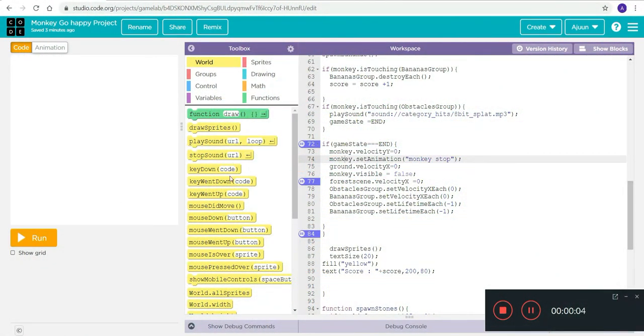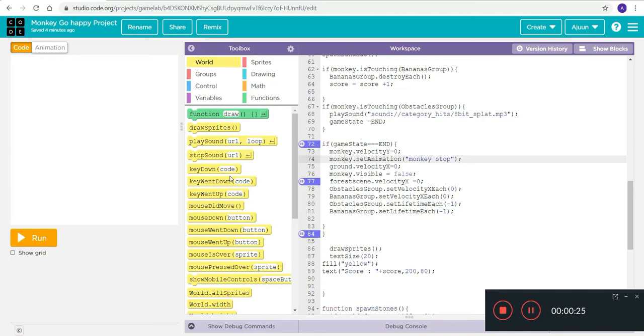Hello guys, welcome back to my channel. In this video we'll be looking at the Monkey Go Happy project. Monkey Go Happy project is a project where I have created a monkey, forest, rocks, and all together made a simple game. When the space bar is pressed the monkey jumps, and when the monkey touches the rock the game ends.